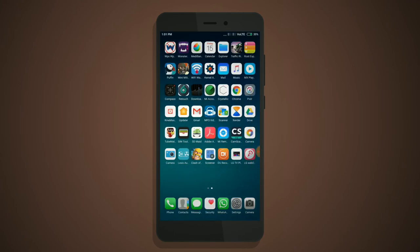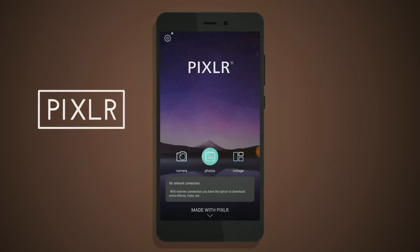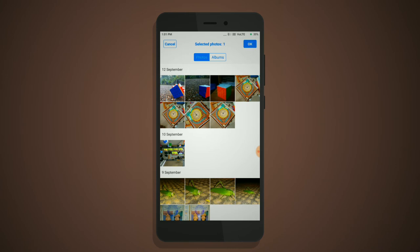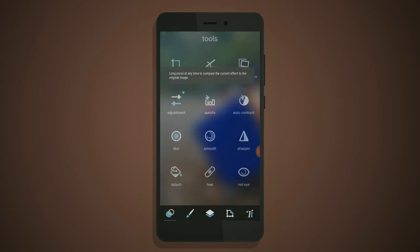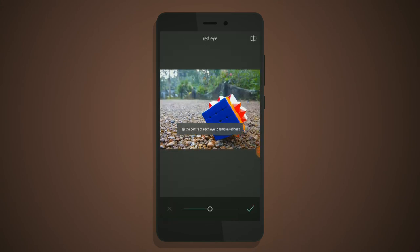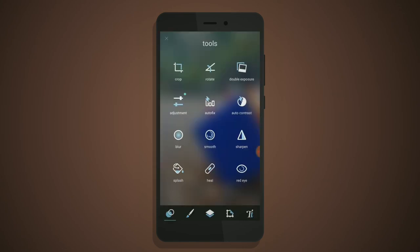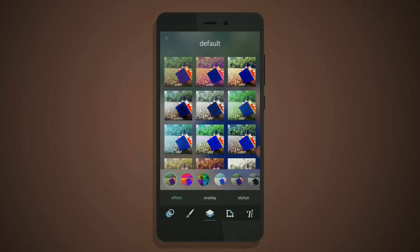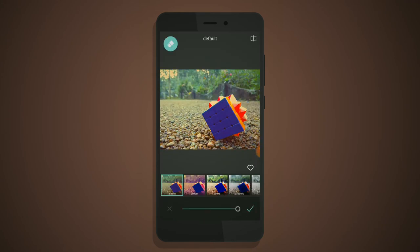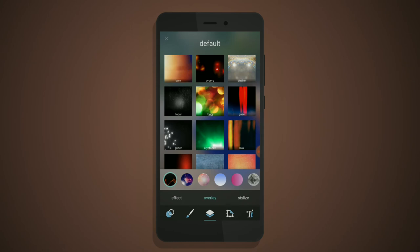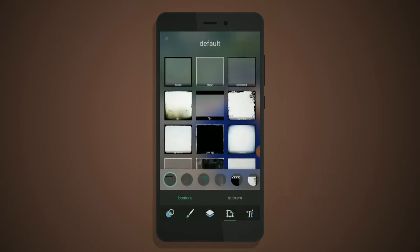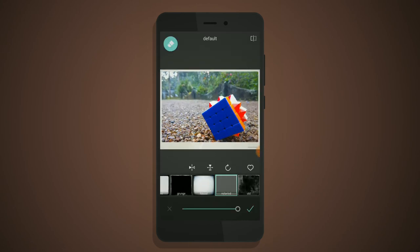Moving on to the third app, that is Pixlr. Pixlr also gives lots of filters and much more. The heal, splash, and auto fix tools can work well, though sometimes they give a bad result. Red eye removal is also there. It gives more filter effects and overlays like lightning effects, glitter, and borders.